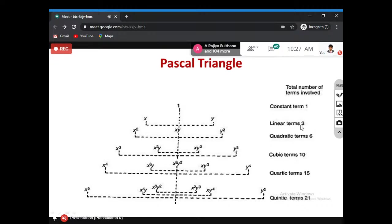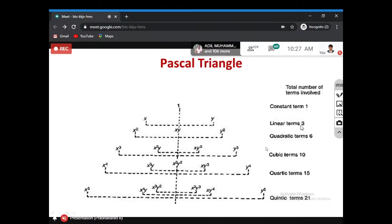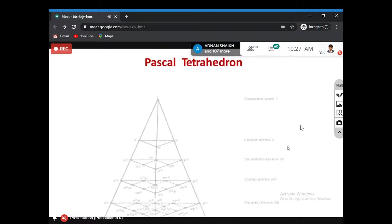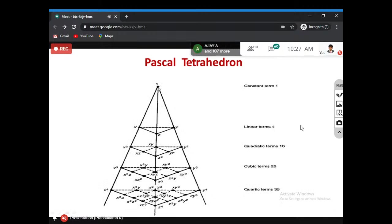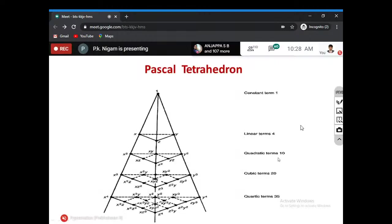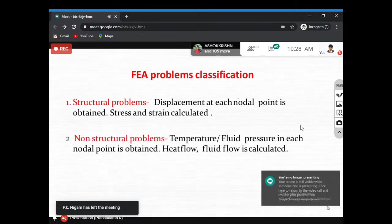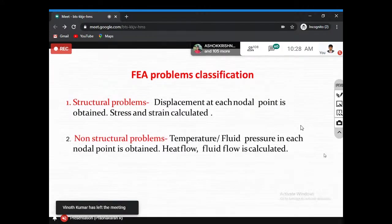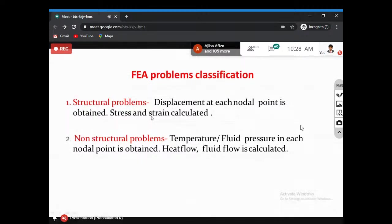For a 2D cubic form, there are 10 terms including x³, y³, x²y, and xy² terms. For 3D cases, using a tetrahedral arrangement: a₁ + a₂x + a₃y + a₄z is the 4-term linear form, expanding further for quadratic giving 10 terms. Now discussing structural versus non-structural problems — structural problems involve displacement, stress, and strain; non-structural problems involve scalar quantities like temperature, fluid pressure.